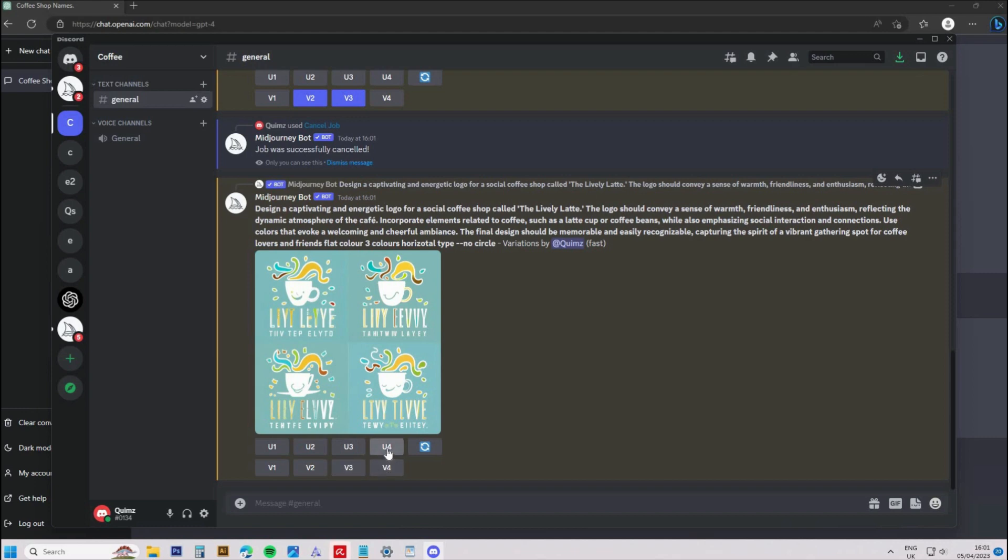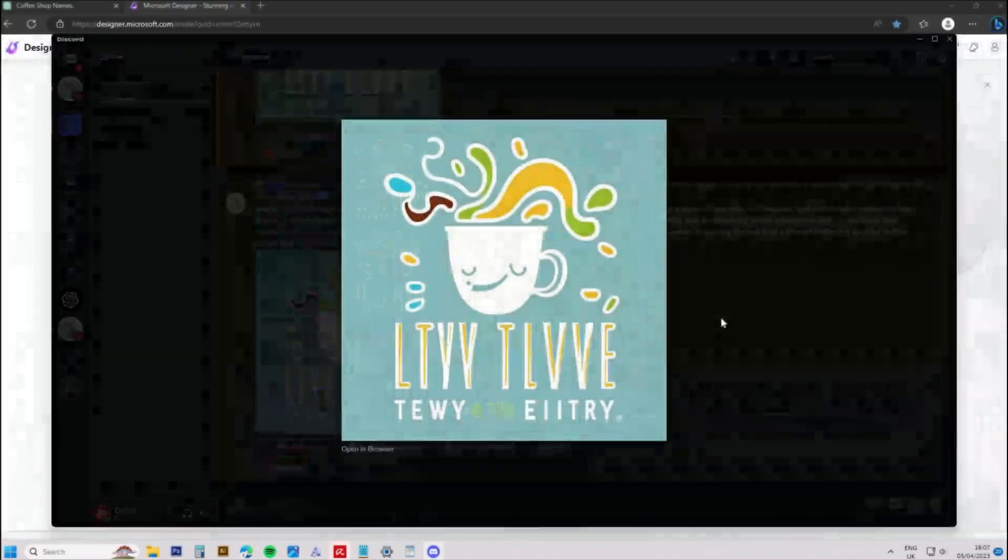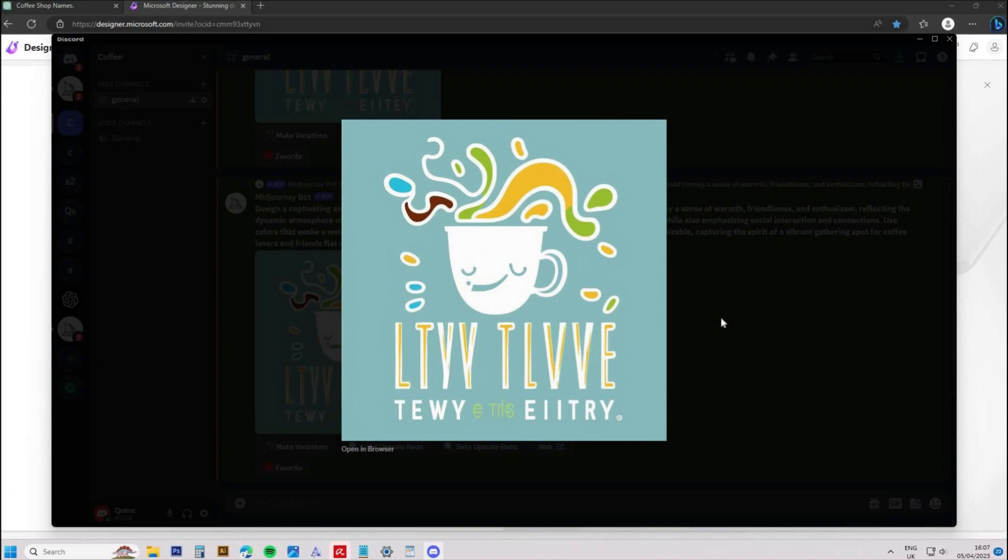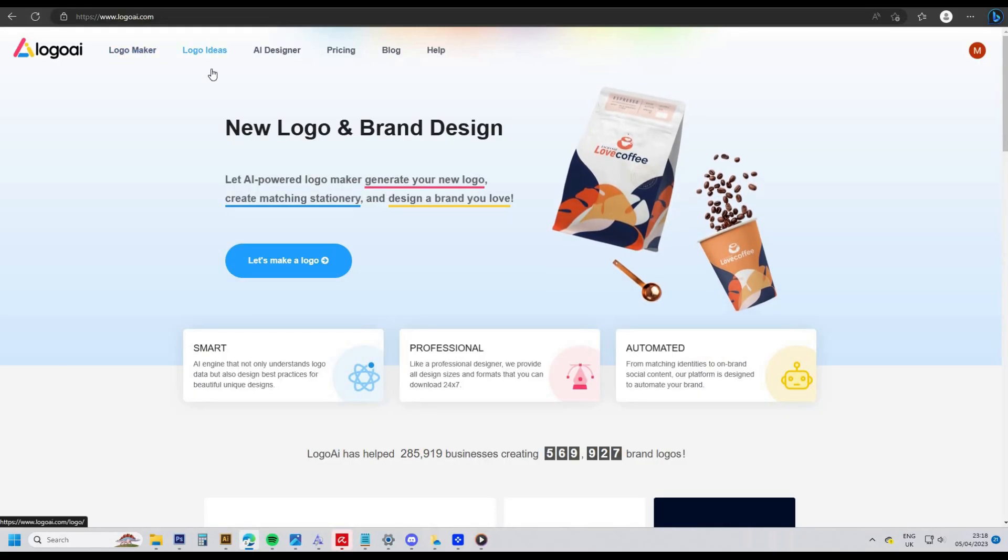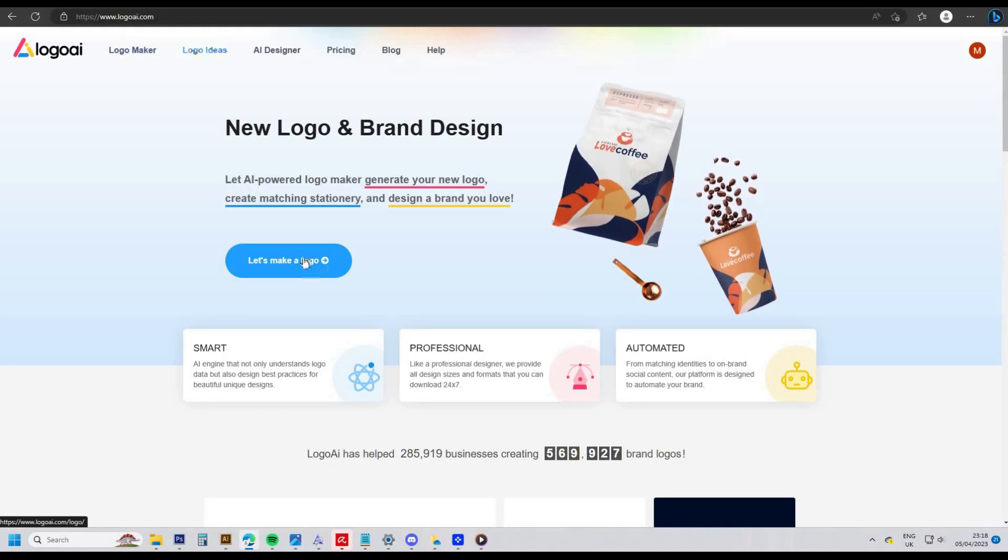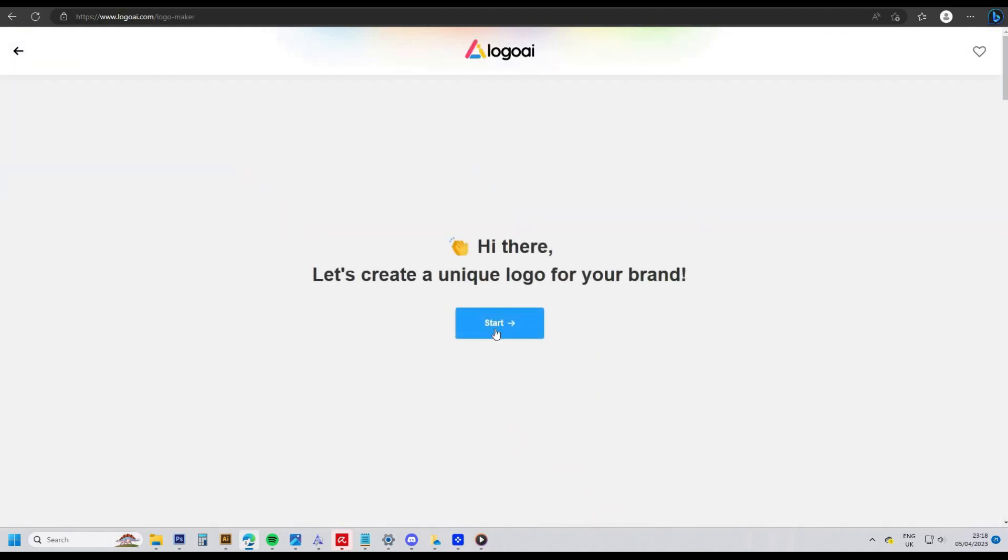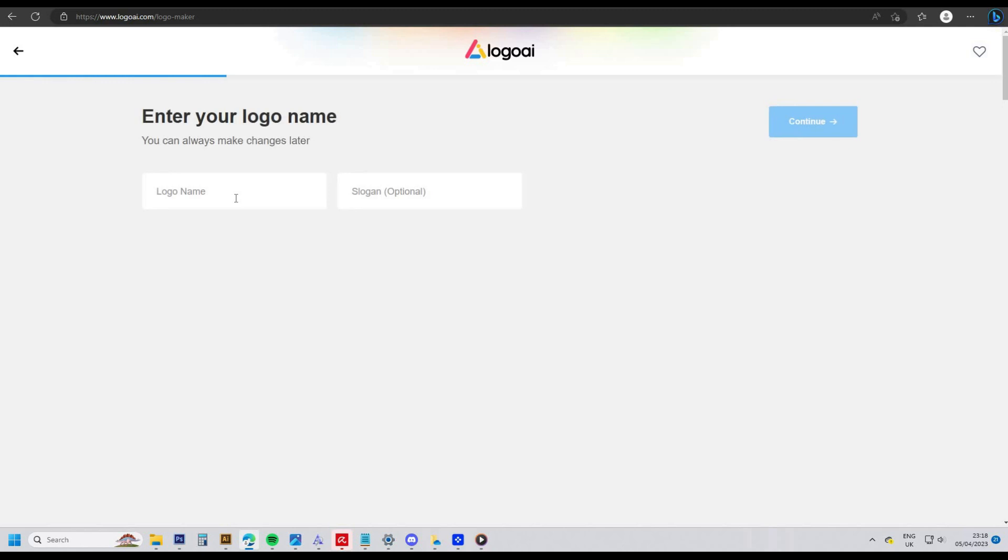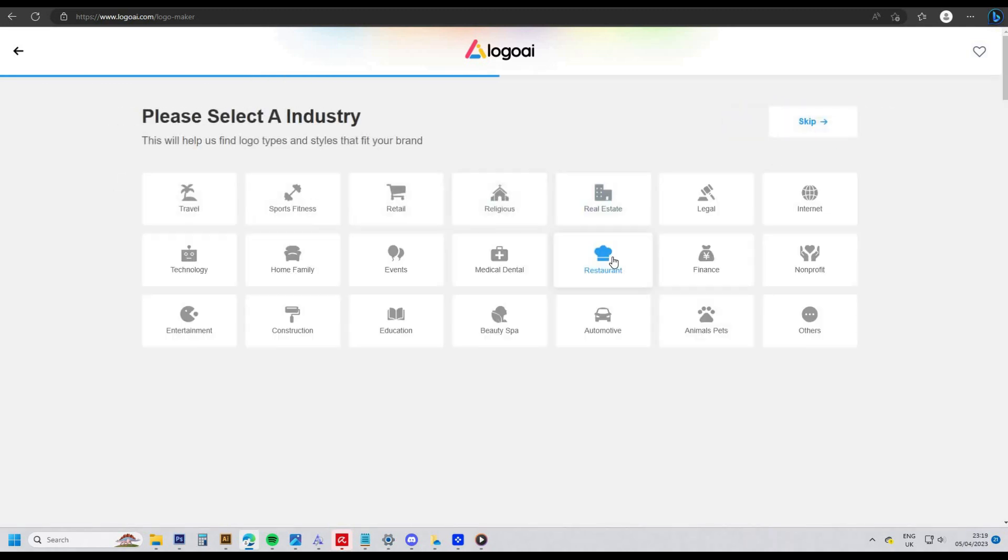I made some variations on the design I liked and upscaled it, then moved on to the next stage, which is to develop some type using an online tool called logoai.com. I'll leave all the links in the description for the AI tools that I use in this video. You can type in your logo name and slogan, which I also generated with ChatGPT.